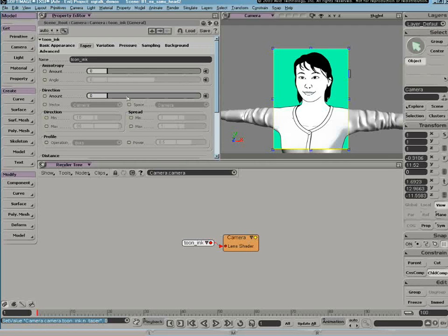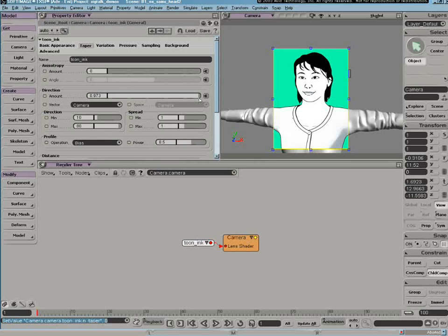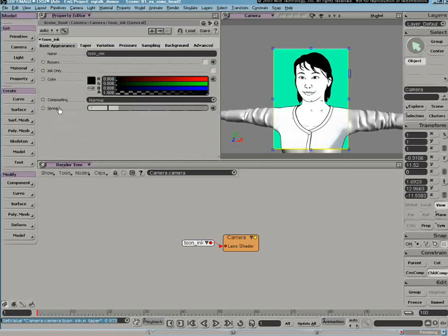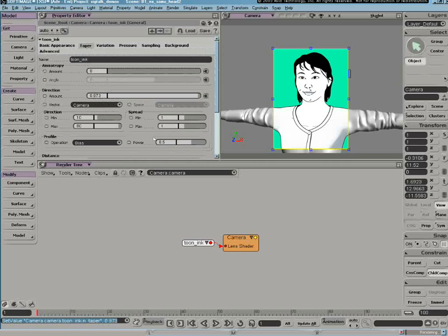These taper parameters are enabled as soon as you specify a non-zero value in the amount field. In my case, I may not see too big of a change right off the bat since my base spread here is 1 and my minimum and maximum spread values are also 1.